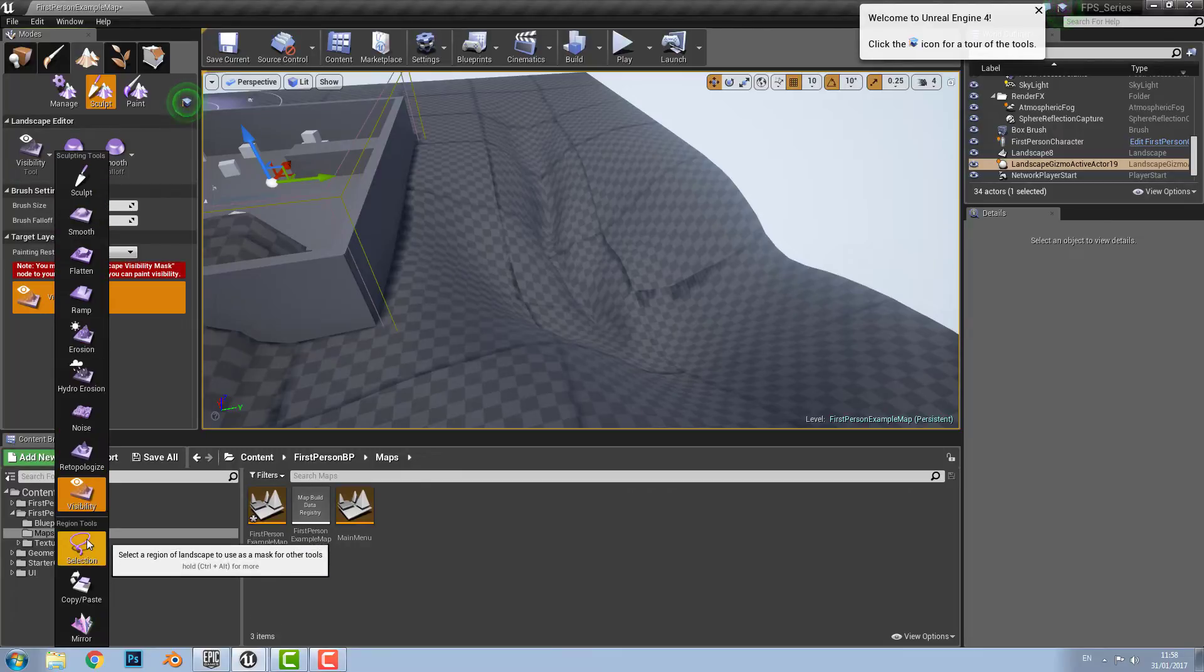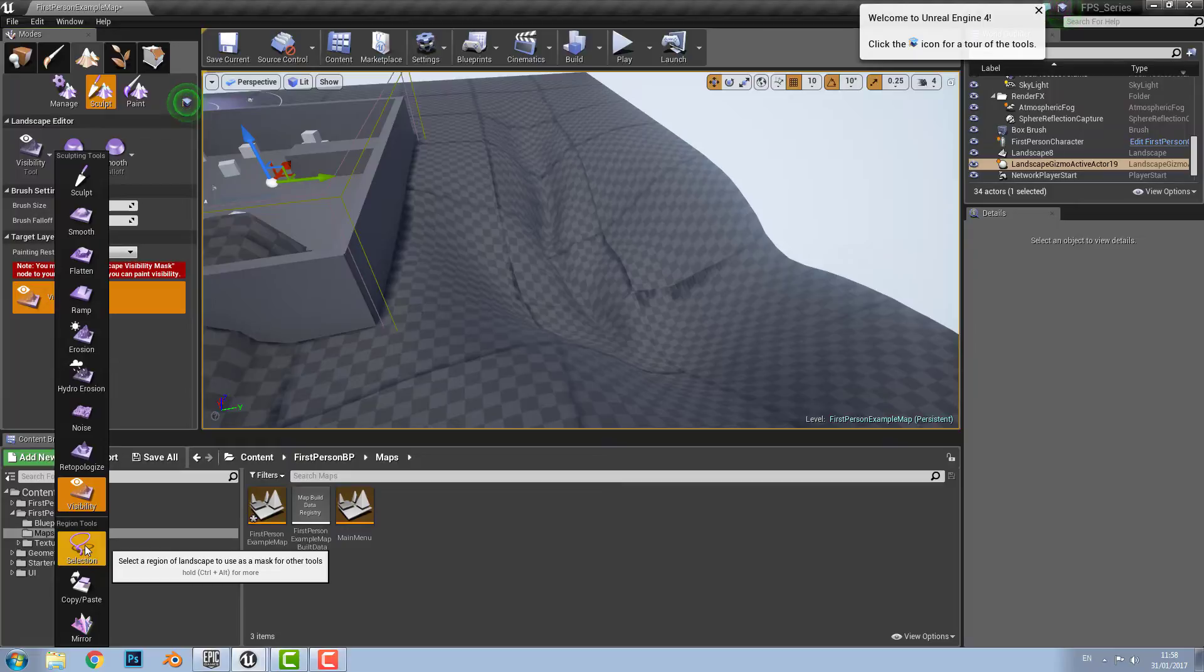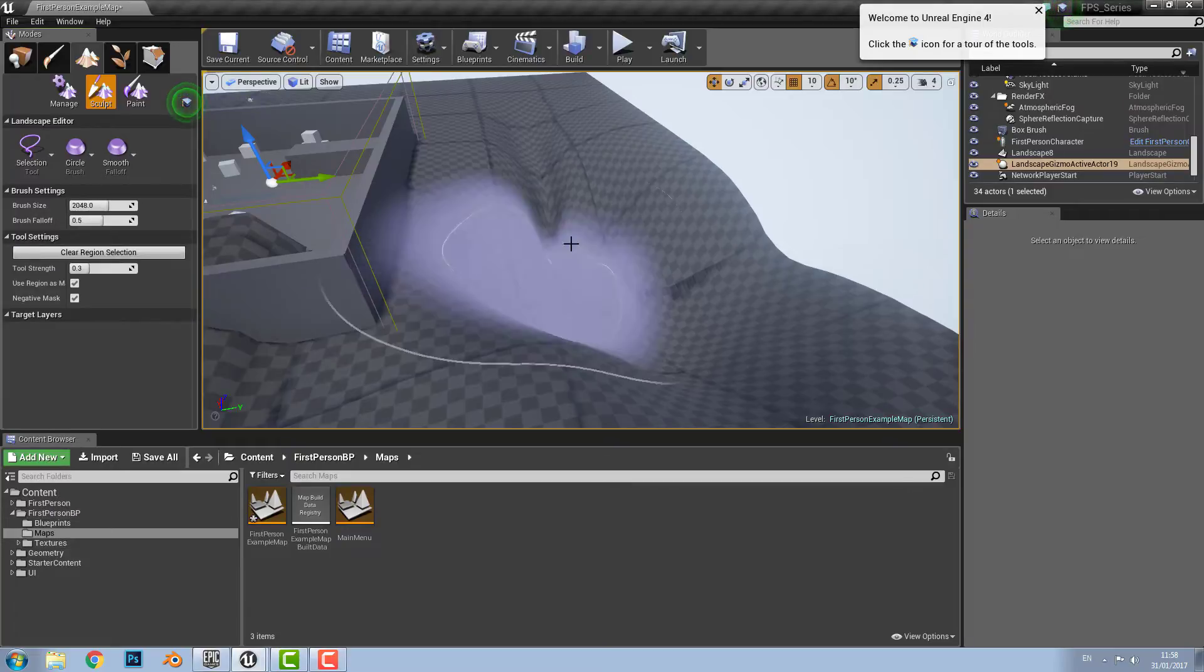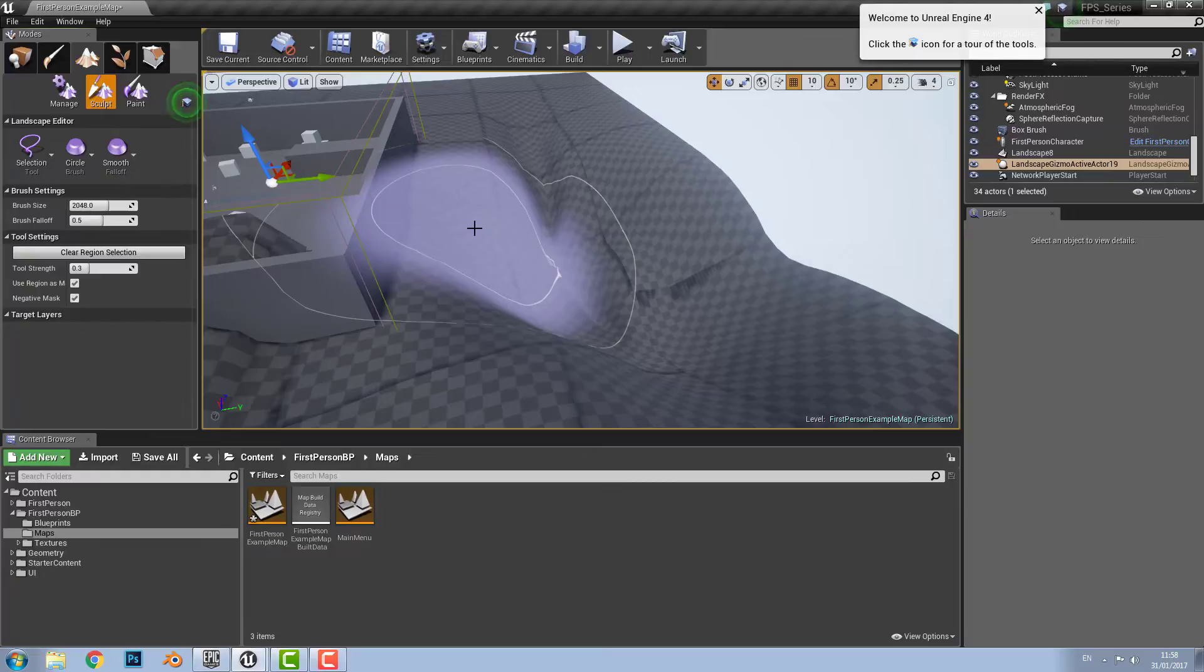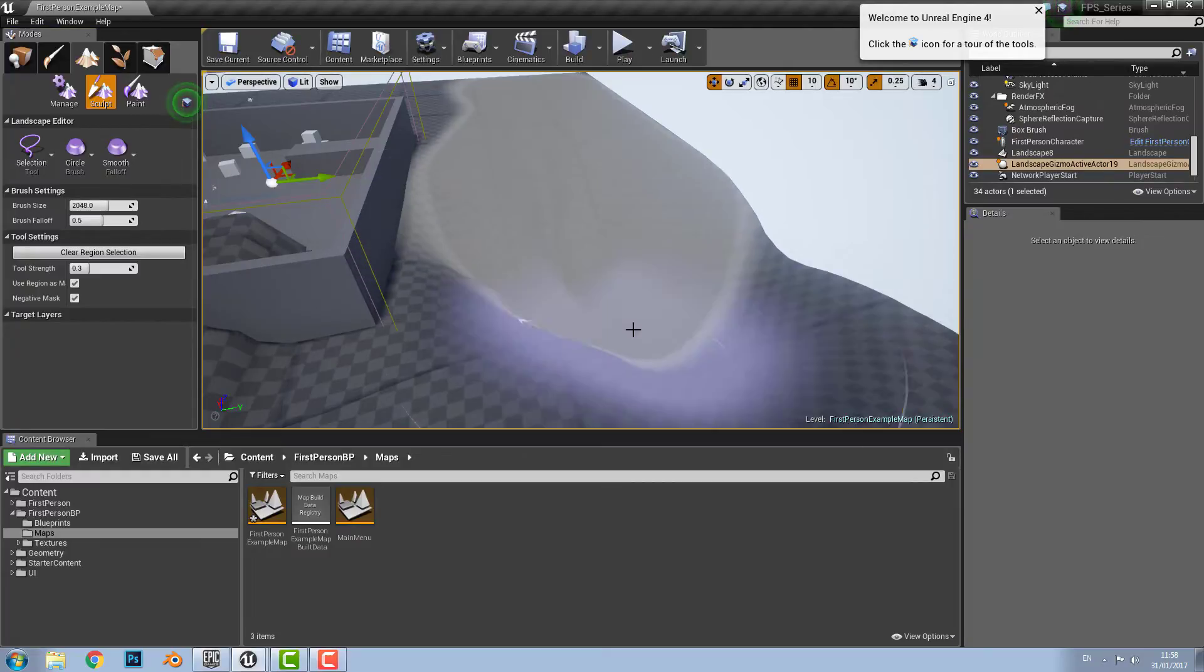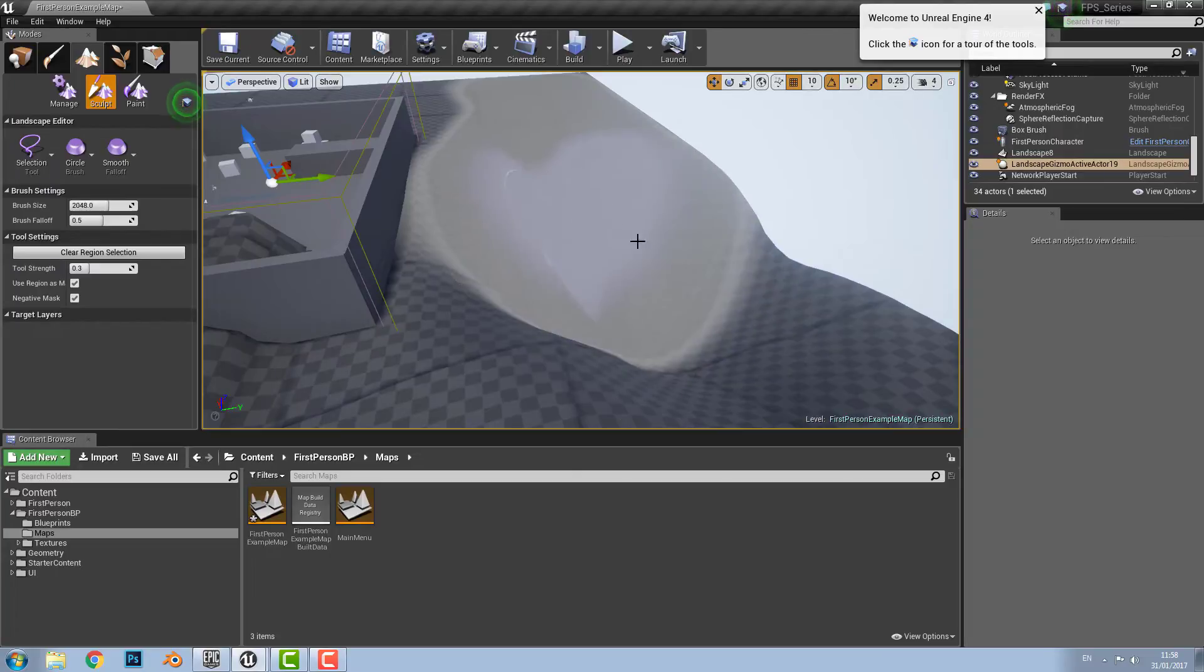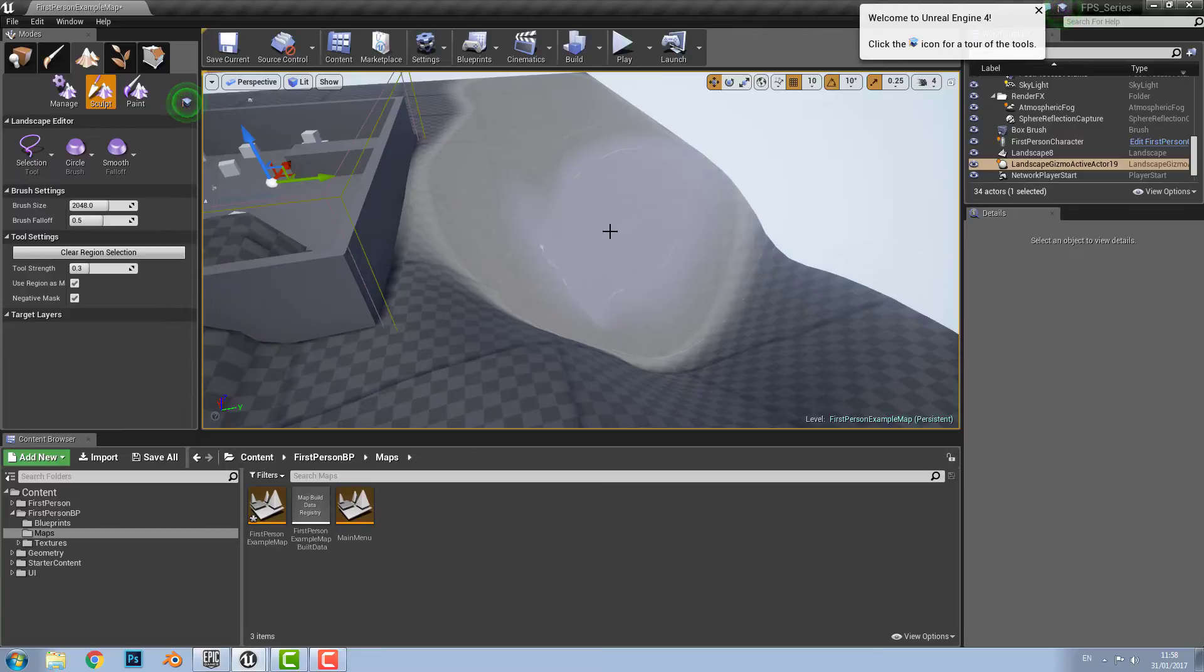And then you have your region tools. There is the selection tool. And this is used to lay down a mask of a selected area to control the sculpt and paint of it. So we can choose to have it just that area painted.